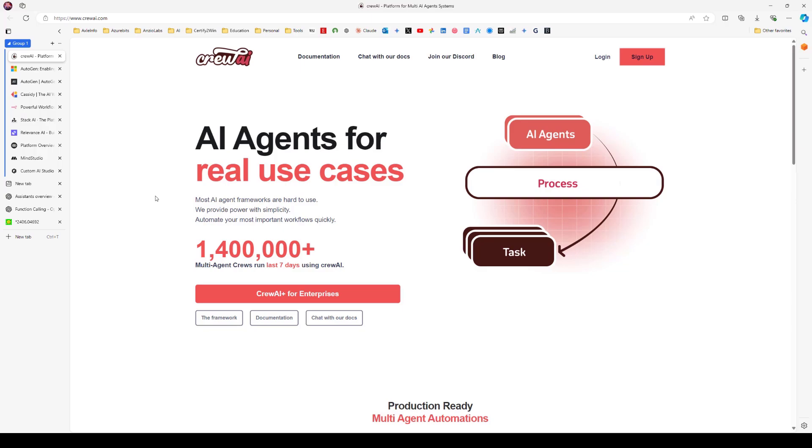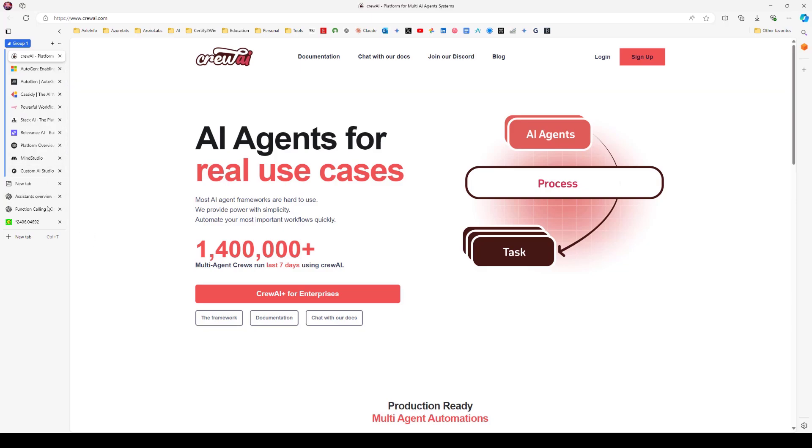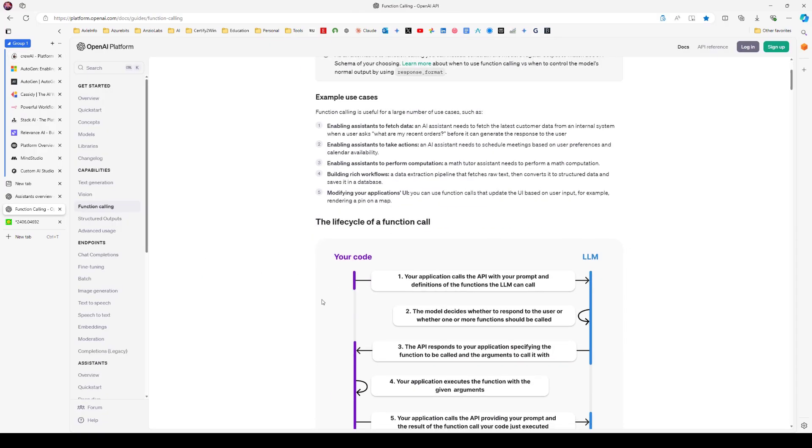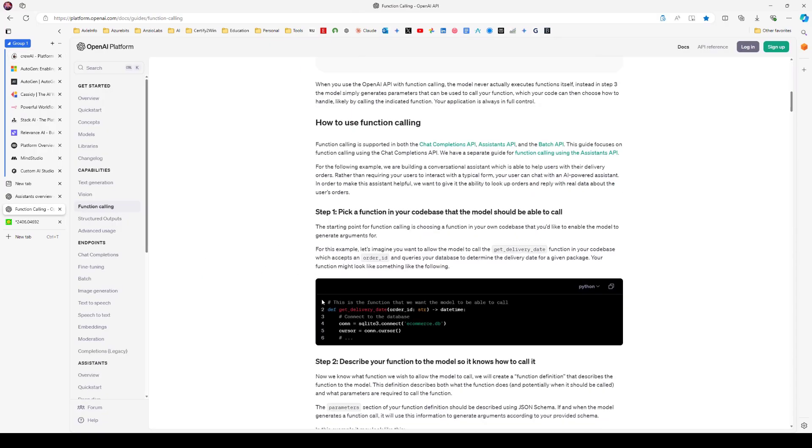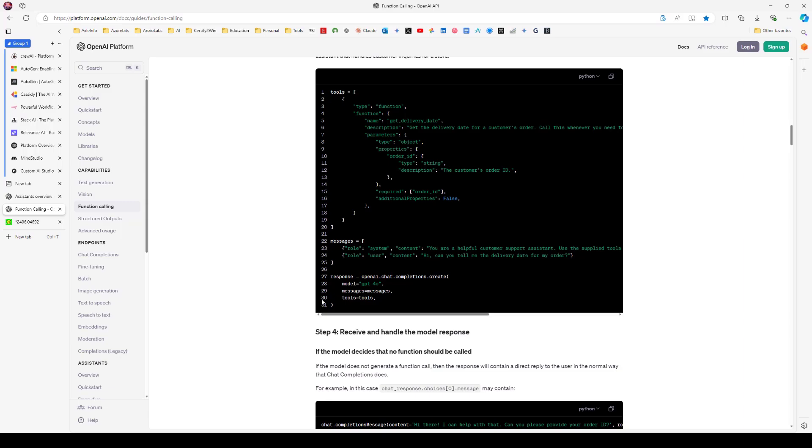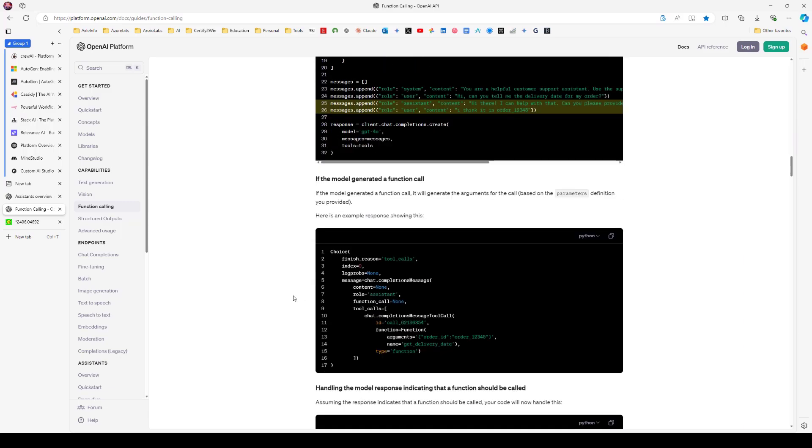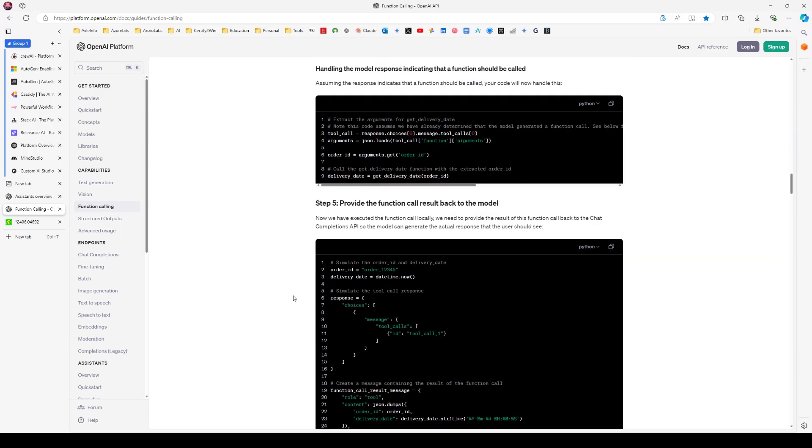Maybe one day I will create a video using each of these different platforms. But today, we are going to use OpenAI and build an agent from the ground up using OpenAI and writing this agent code in Python itself.